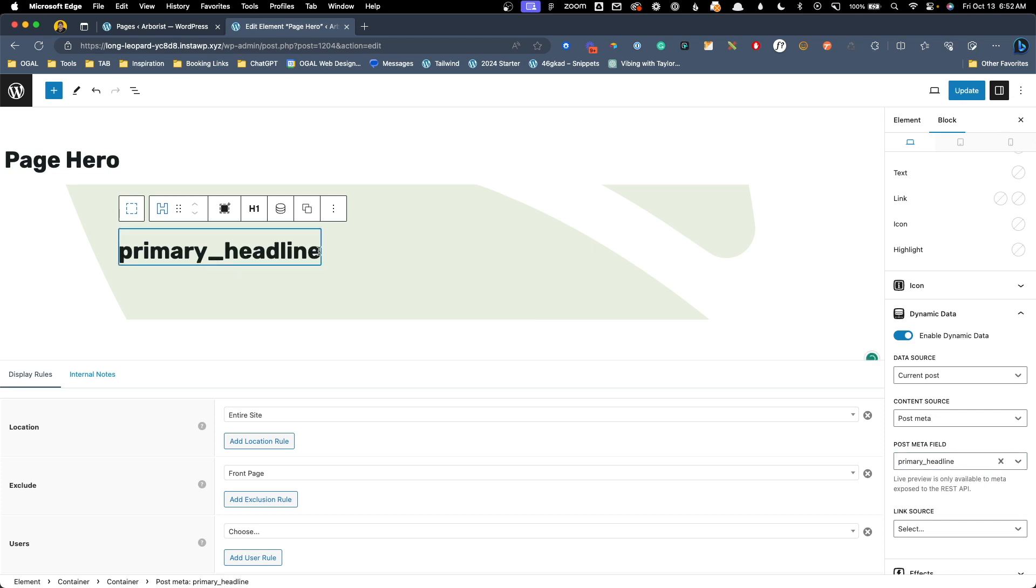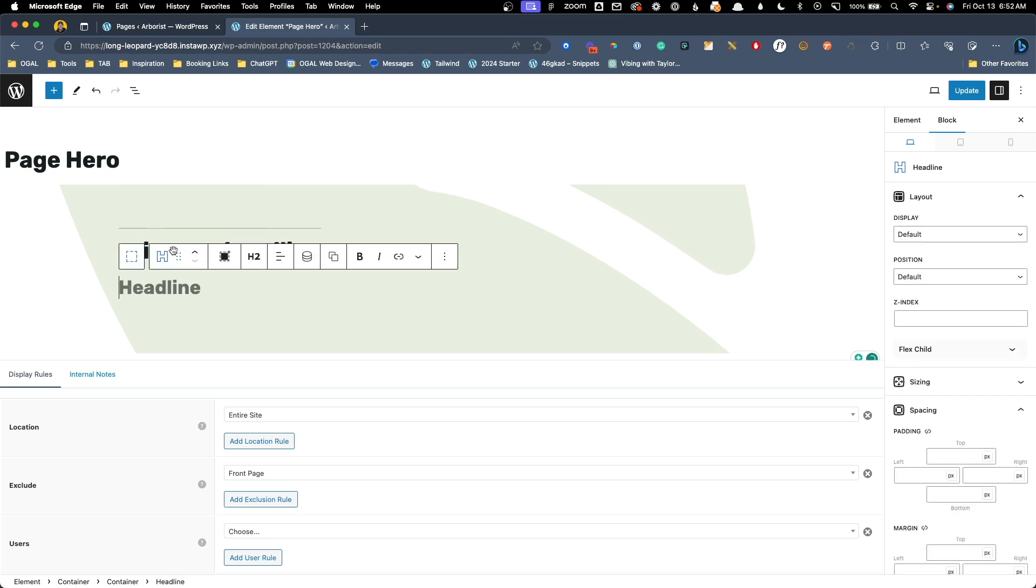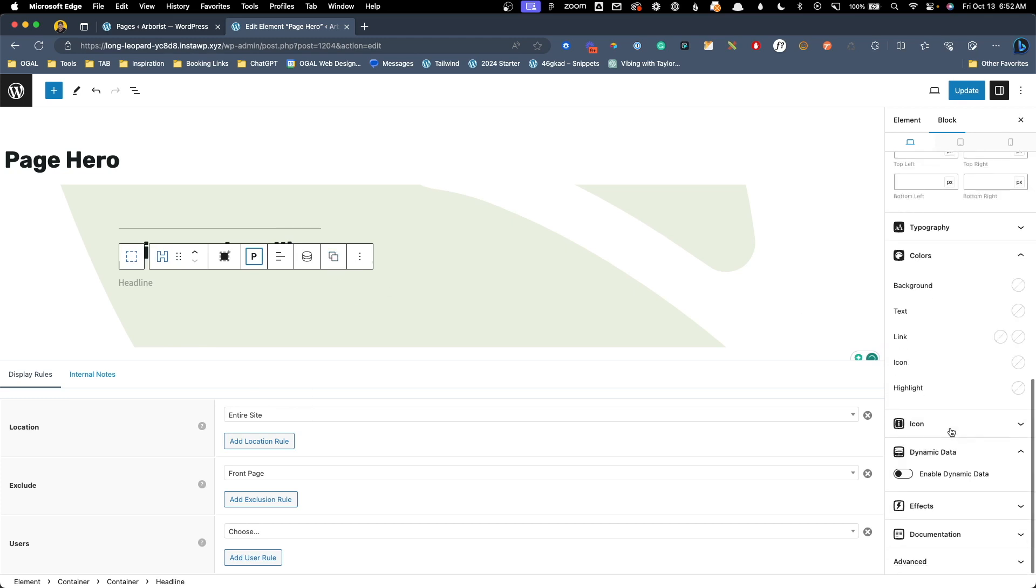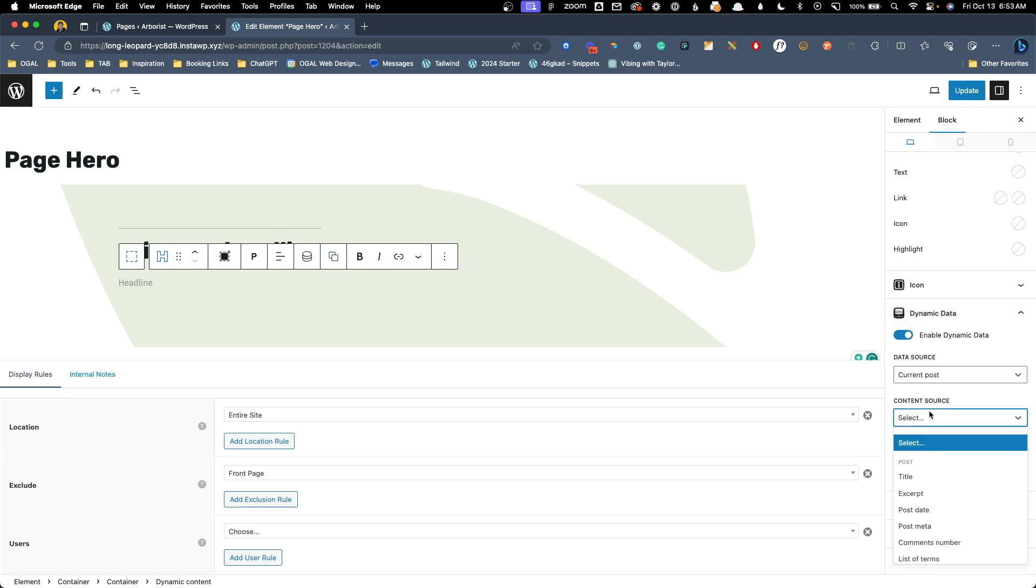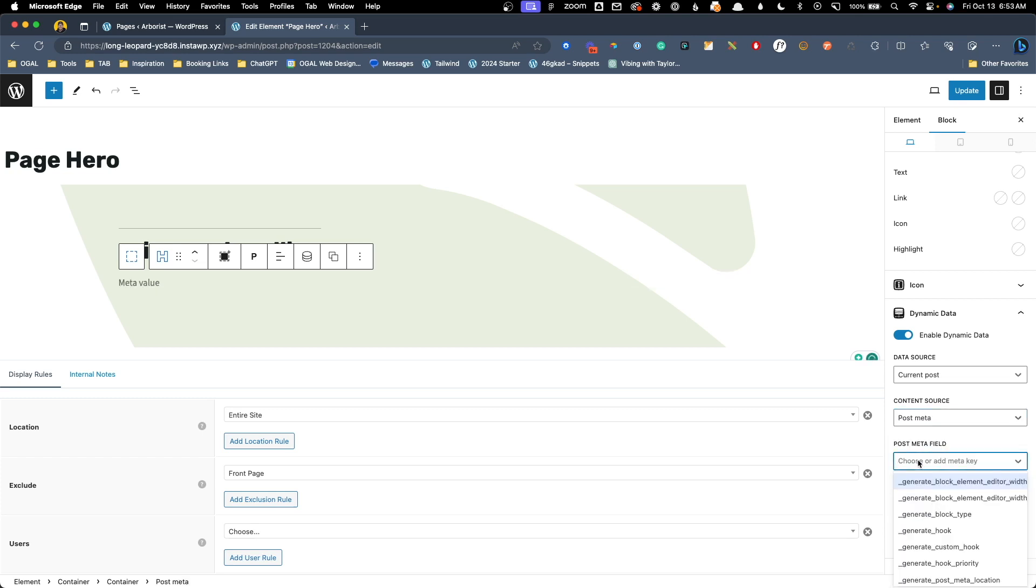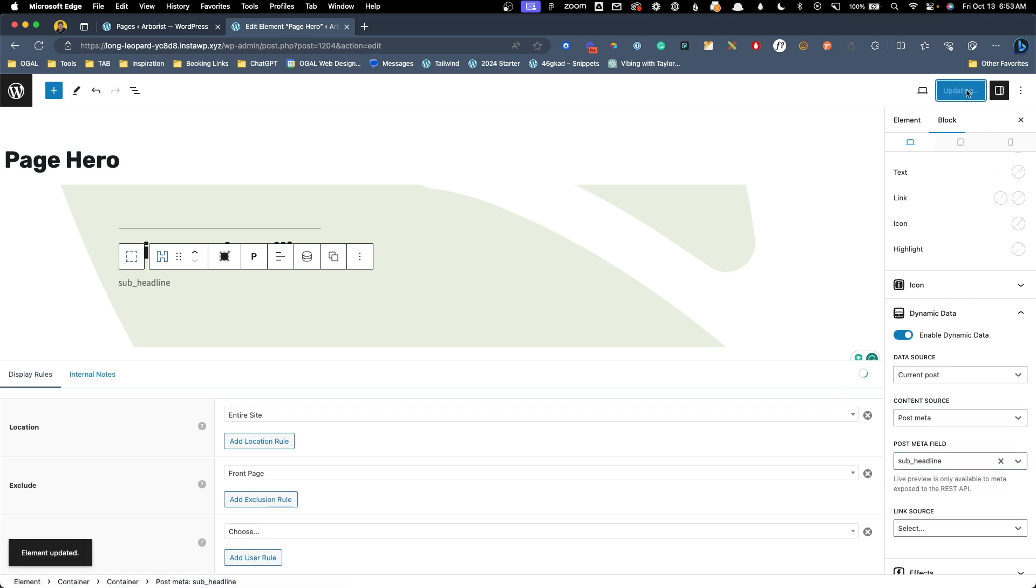We also set this up to have a sub headline so I'm going to add another headline block. We'll change this to a paragraph since it's not actually going to be a headline and scroll down to our dynamic data and enable it. Again we're going to choose post meta and we're going to change this meta field to sub underscore headline which is the name of the custom field we assigned. We'll go ahead and hit update on our page hero now and take a look at the front end.